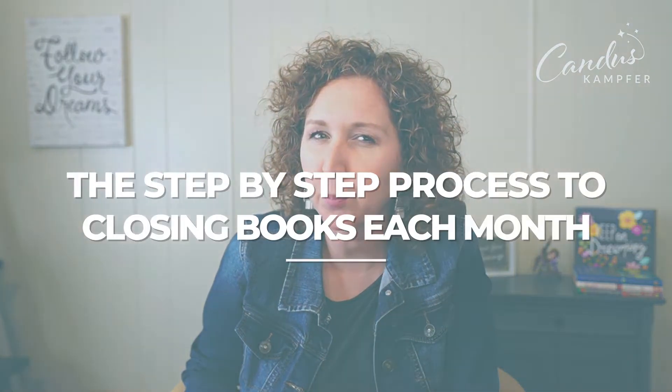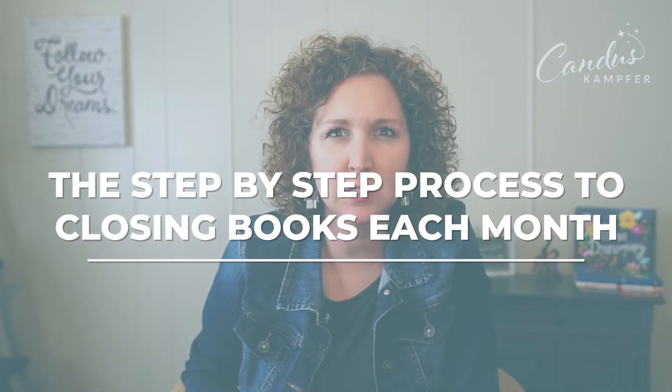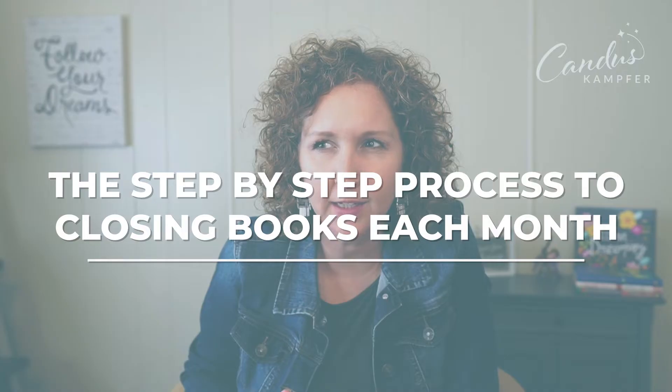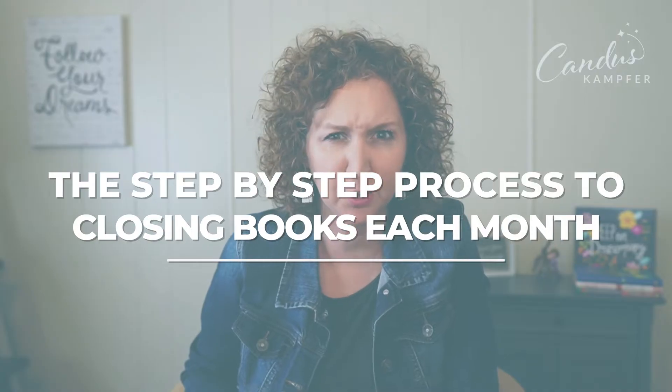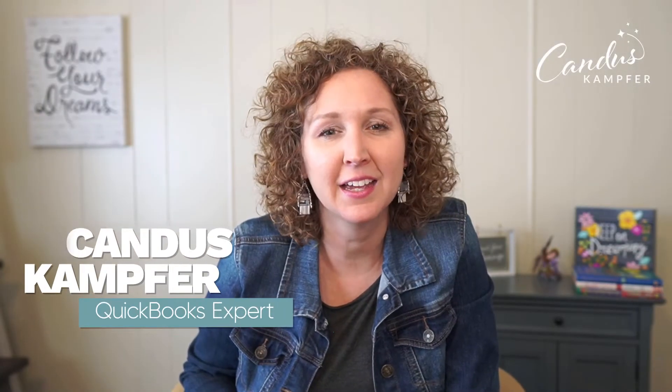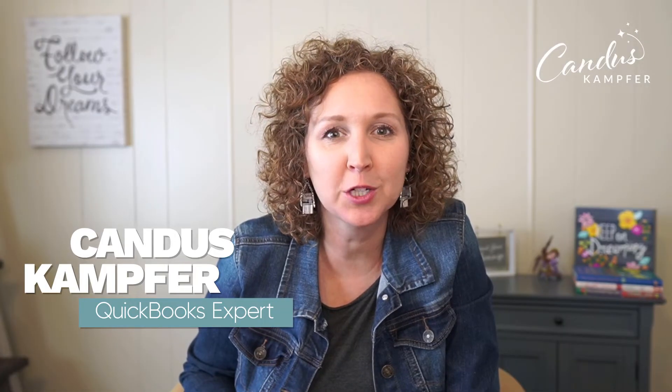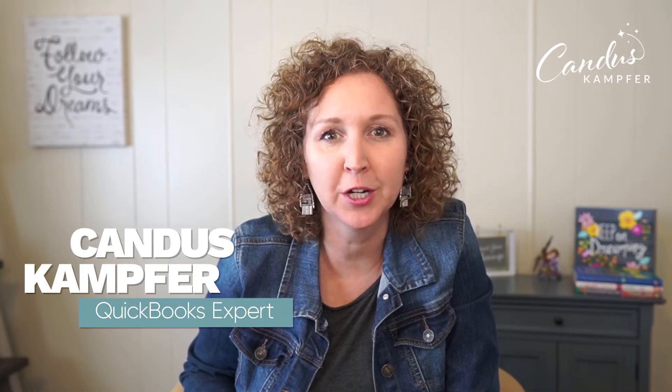Have you been wondering what is the proper process for month-end? Is there something I should be checking or am I good to go? Well, you are in the right place. If we've never met before, hi, I'm Candice Camper and I love to help both business owners and bookkeepers create confidence and simplicity within QuickBooks.